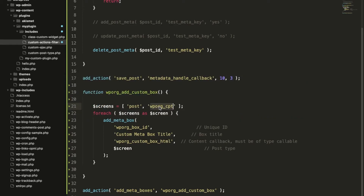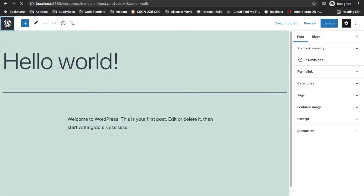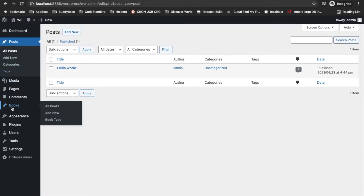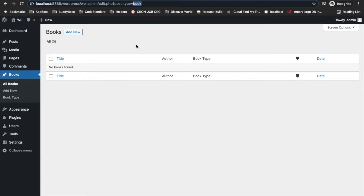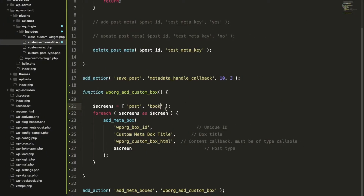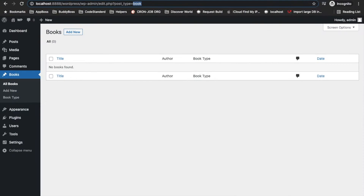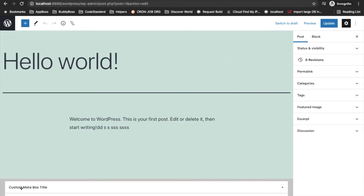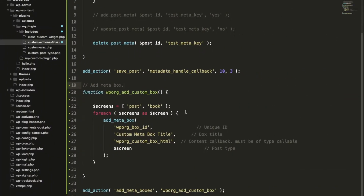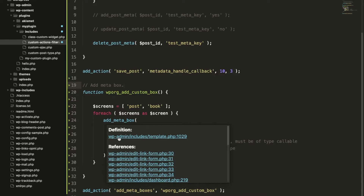I don't have that post type currently, but in a previous video I created a custom post type called 'book'. If you don't know how to create a custom post type, the link is in the info button. I'll replace the screen with my custom post type. So this will add a new custom meta box. Let's go back to our posts, edit the post, and here it is — the custom meta box is appearing.